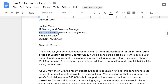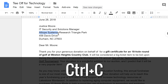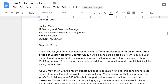See how it's highlighted blue? That means the text is selected. If you want to copy text in Google Docs, press Ctrl-C on your keyboard, or Command-C if you have a Mac. Now choose where you want the text to go, and press Ctrl-V or Command-V to paste.